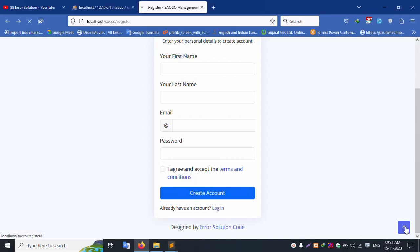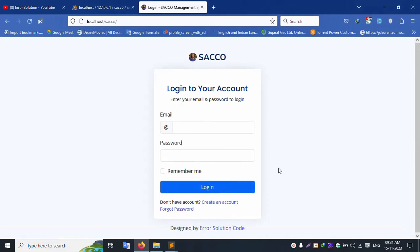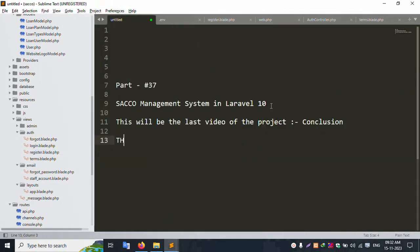Thank you for watching my video. Please subscribe and like this video on my channel Error Solution. This was the last video of the SACO Management System project. Thank you!